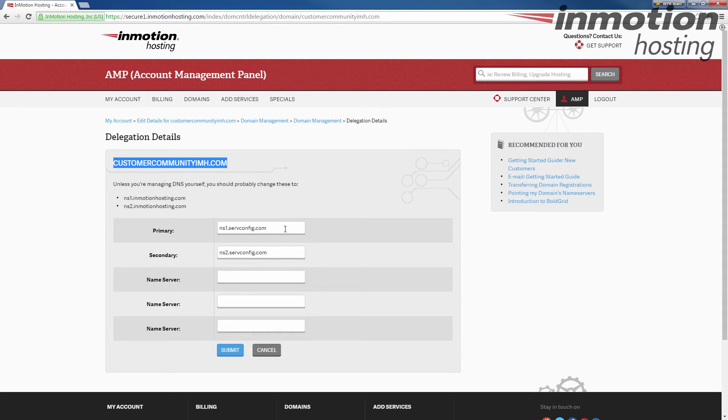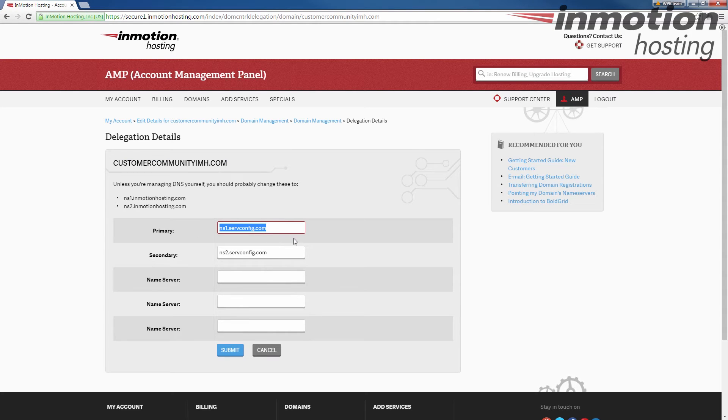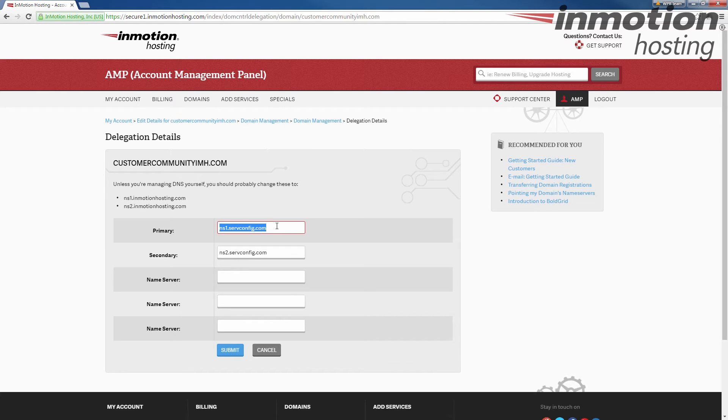I'm going to go ahead and update these to point to InMotion Hosting. And if you want to go to our full article on how to update your domain name servers in AMP, a pop-up will come up on the screen.